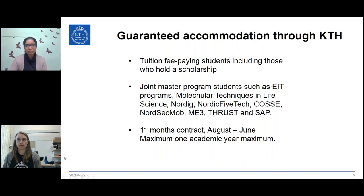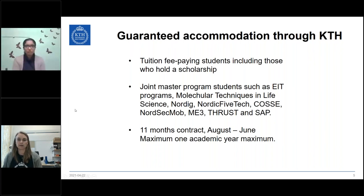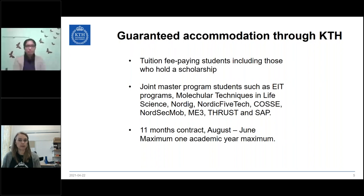Some student groups are guaranteed housing with KTH Accommodation: tuition fee-paying students and joint master's program students. Some of the programs are listed here. Those student groups are guaranteed housing in their first year at KTH. Contracts are predetermined to an 11-month period from August to June, and the maximum rental period is one academic year.